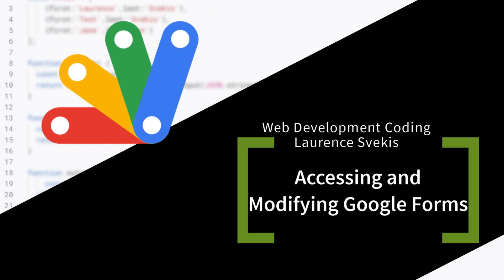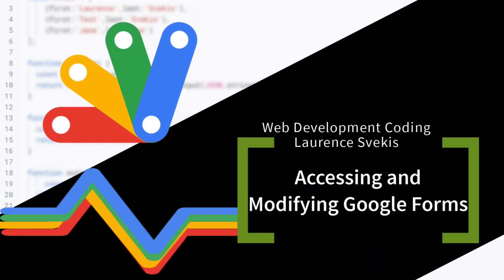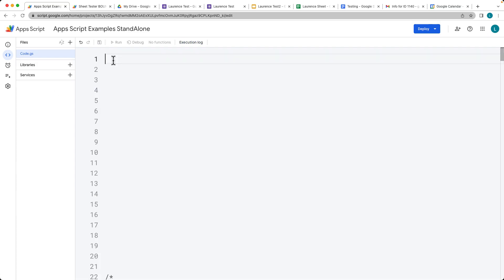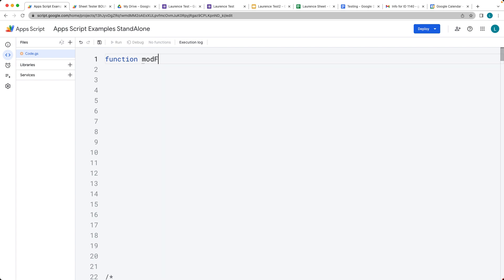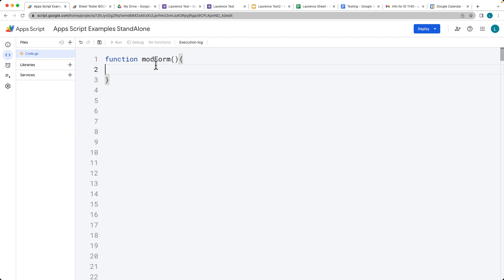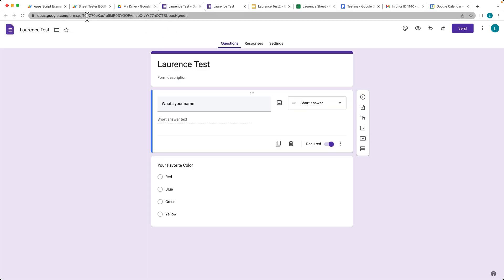For example, we're going to be selecting a form and modifying the multiple choice options of the form contents. We need to select the form that we want to modify. I have a few that I've already created, so we're going to be selecting those ones.